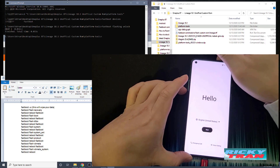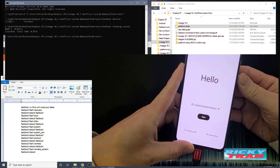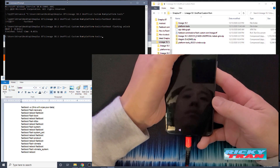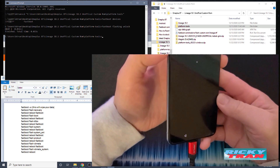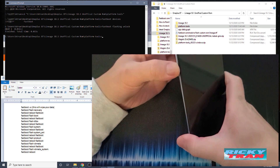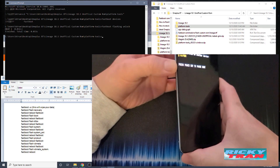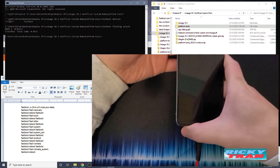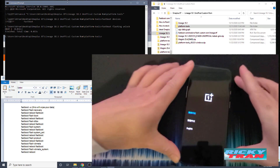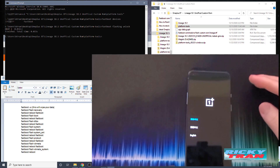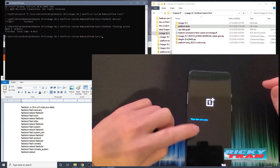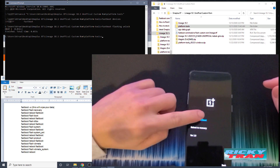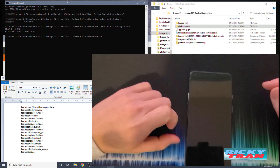Once your phone reboots, we want to boot it back into fastboot. Hold the Power button, press Restart, and hold the Volume Down button while it restarts. Now we're in the bootloader — go to Advanced, tap on Fastboot, and tap 'Reboot to Fastboot' one more time.